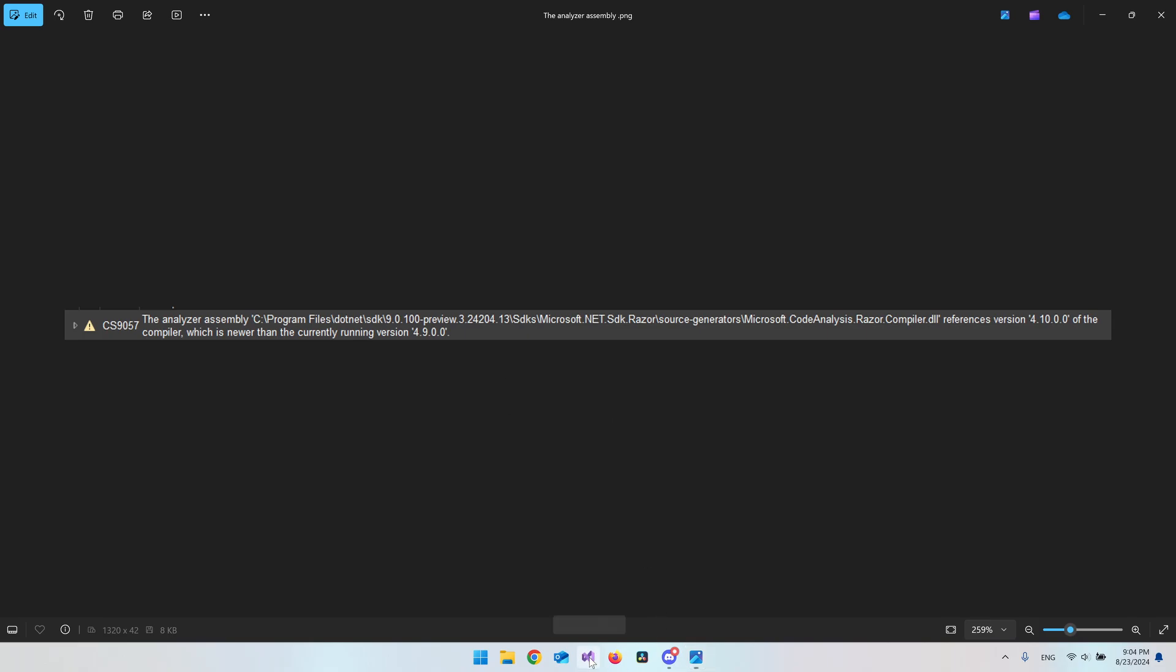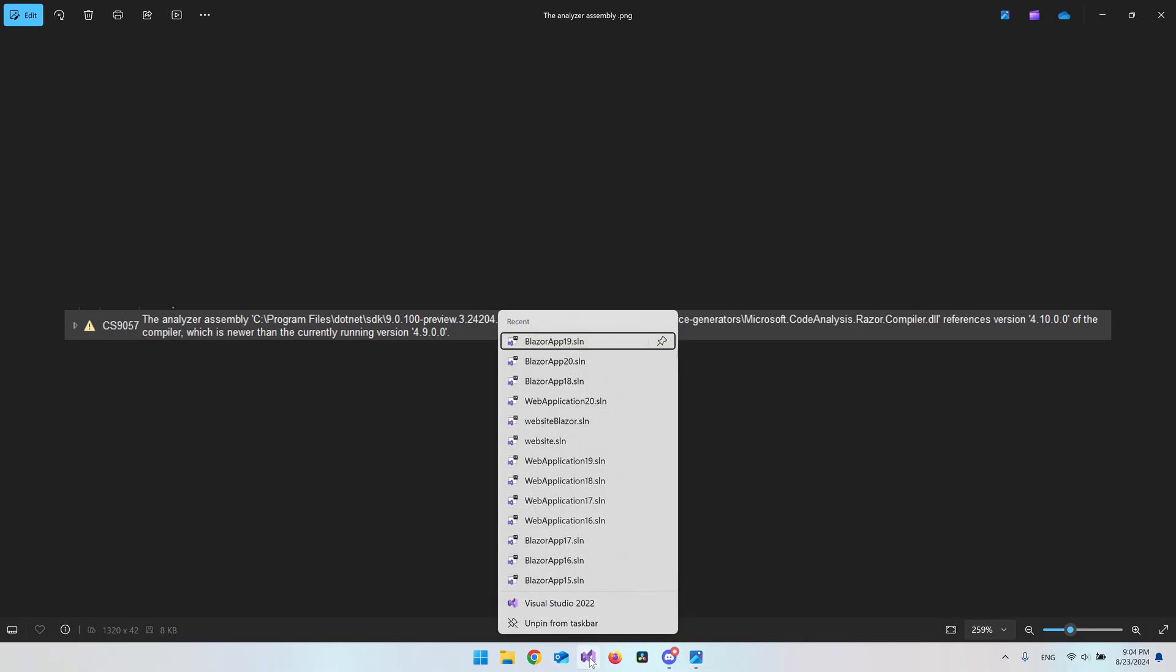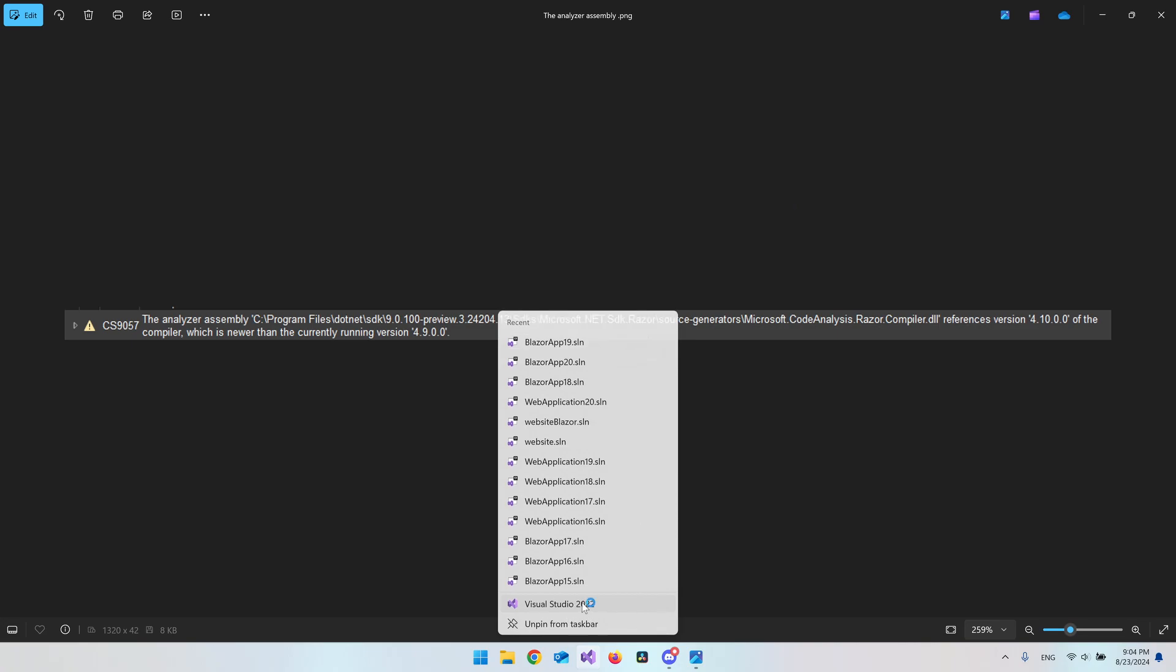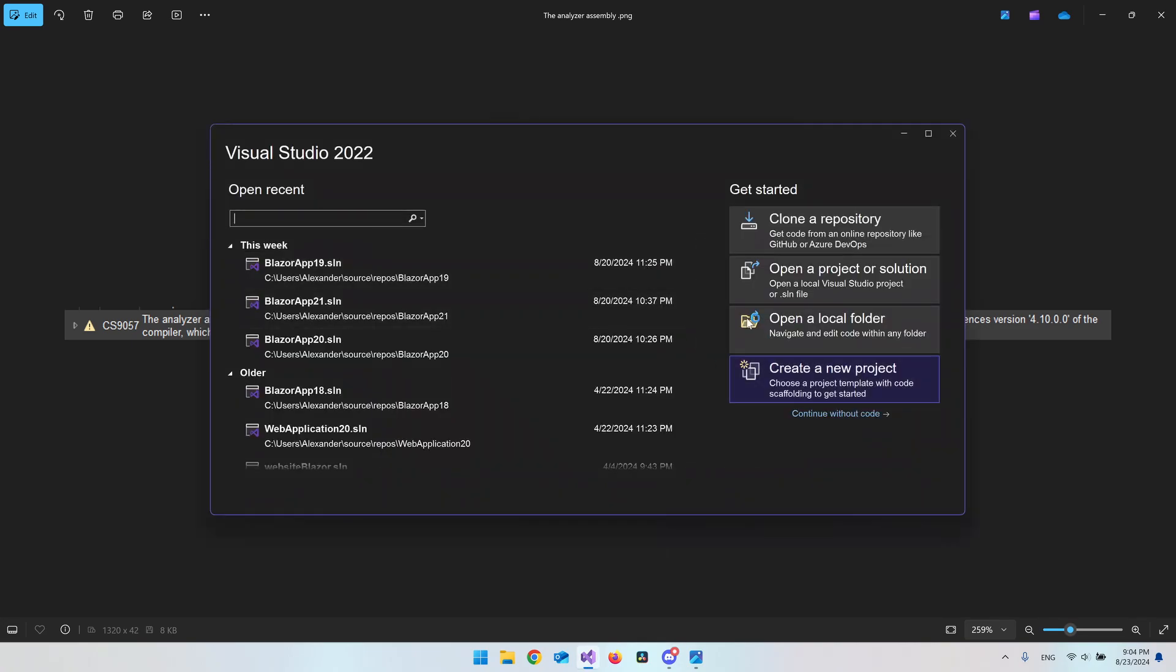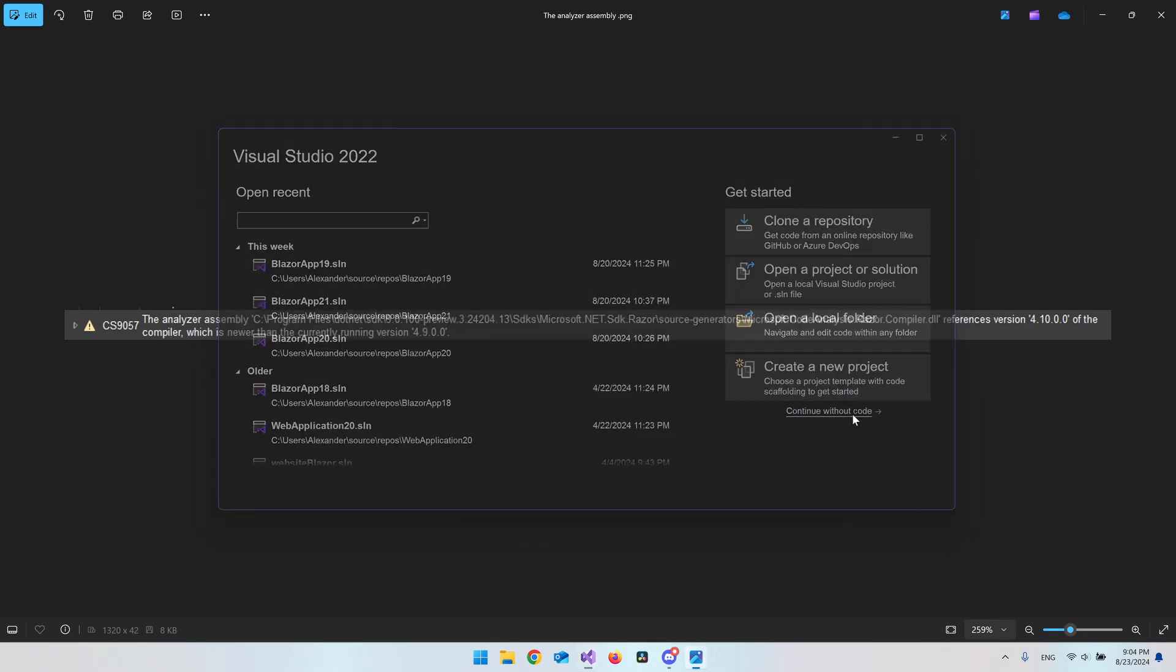You can just go and right click your Visual Studio icon and then open Visual Studio 2022. When you have this window you can just continue without code.